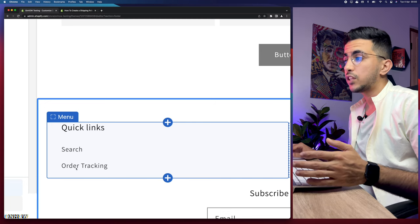Click on 'Add menu item' and it will show a name field. Simply click on 'Search or paste' and it will show Policies as the last option. Click on it and it will show all the policies we created. Select the first one — Privacy Policy — and click Add. Then do the same again and add the Refund Policy and Shipping Policy. After adding them all to the footer menu, click Save.